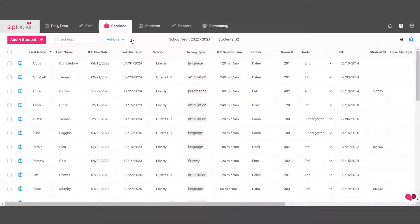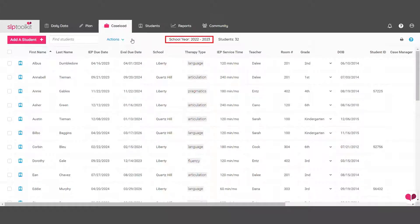To get started, head over to the caseload tab. The school year automatically updates in the system in early July, so you won't be able to change it on your end.